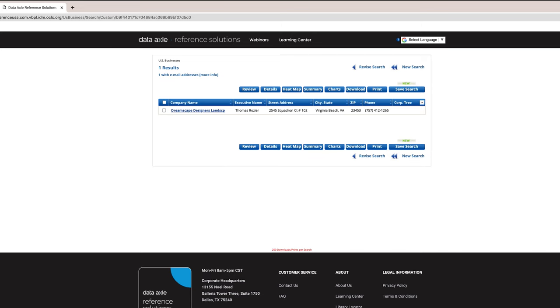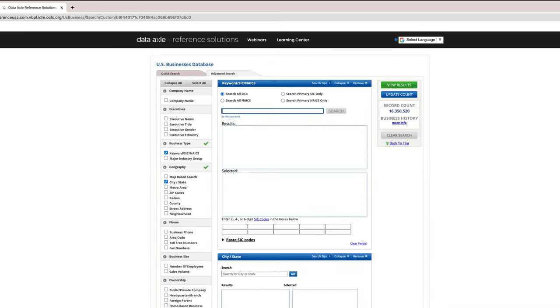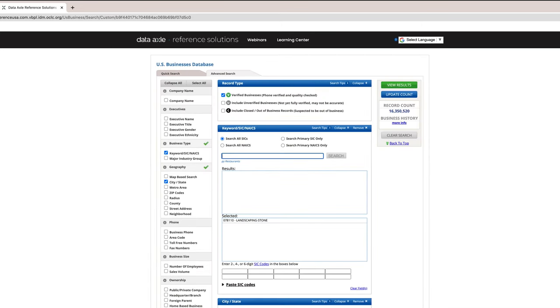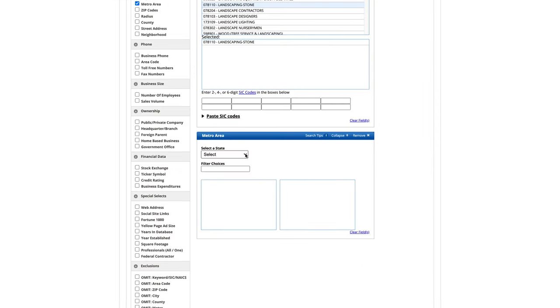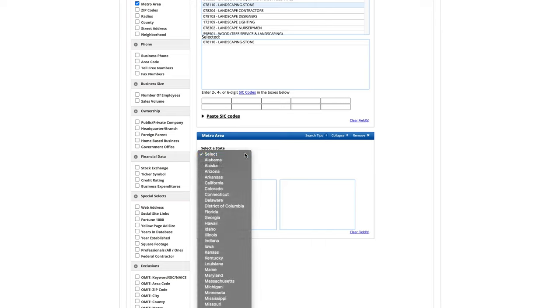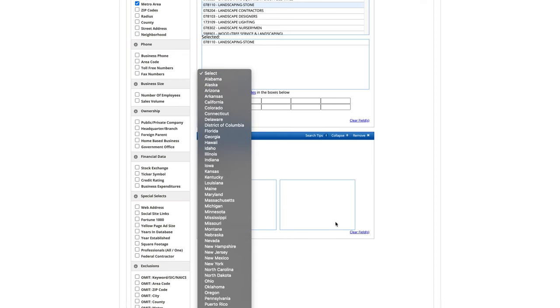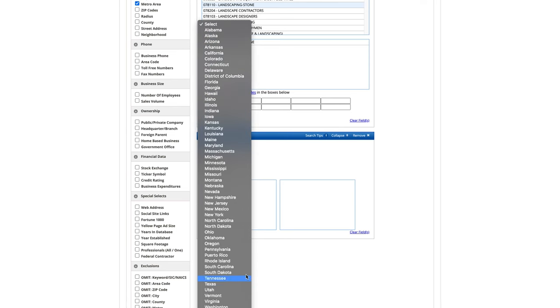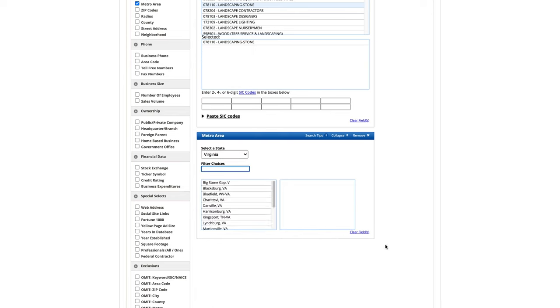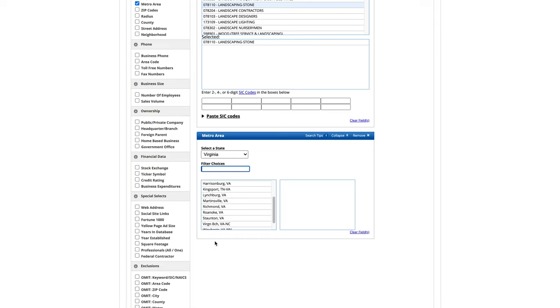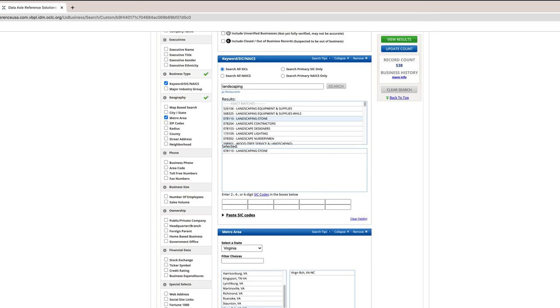I think I will go back and broaden my search to the Metro area. I will change the Geography location to Metro area. Next, I will select Virginia under Select a State. This will create a menu of metropolitan areas in the state of Virginia. The one for our area is Virginia Beach, Virginia-North Carolina. Now, let's view the results.